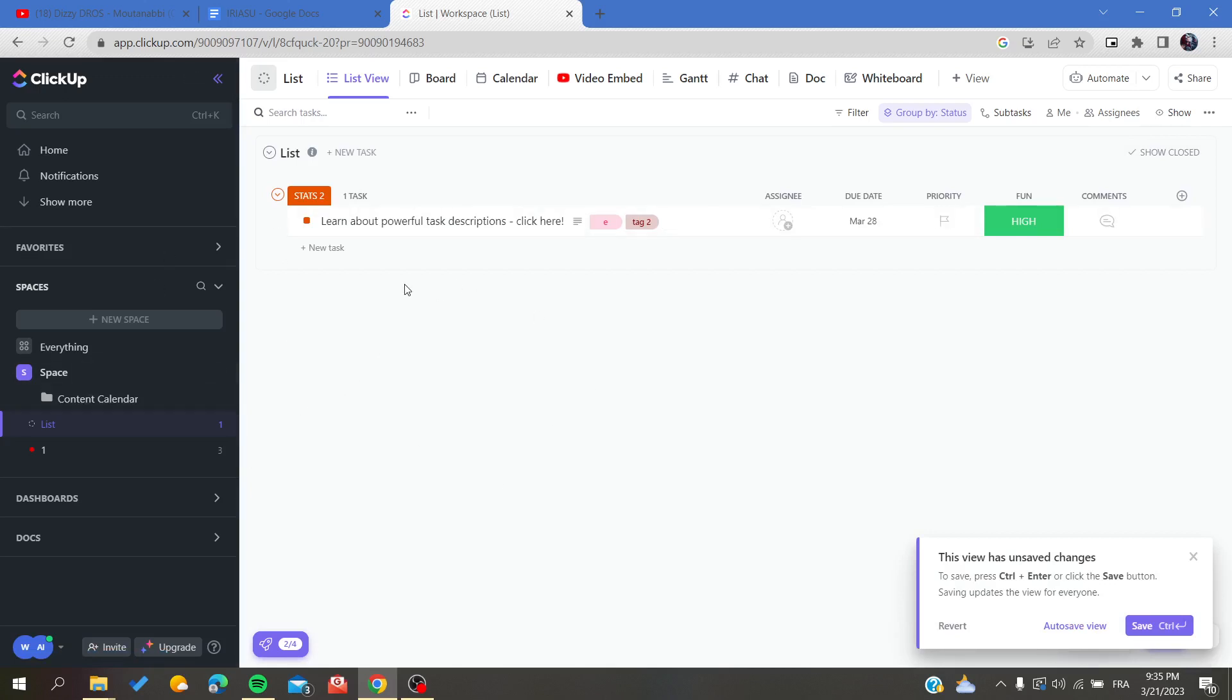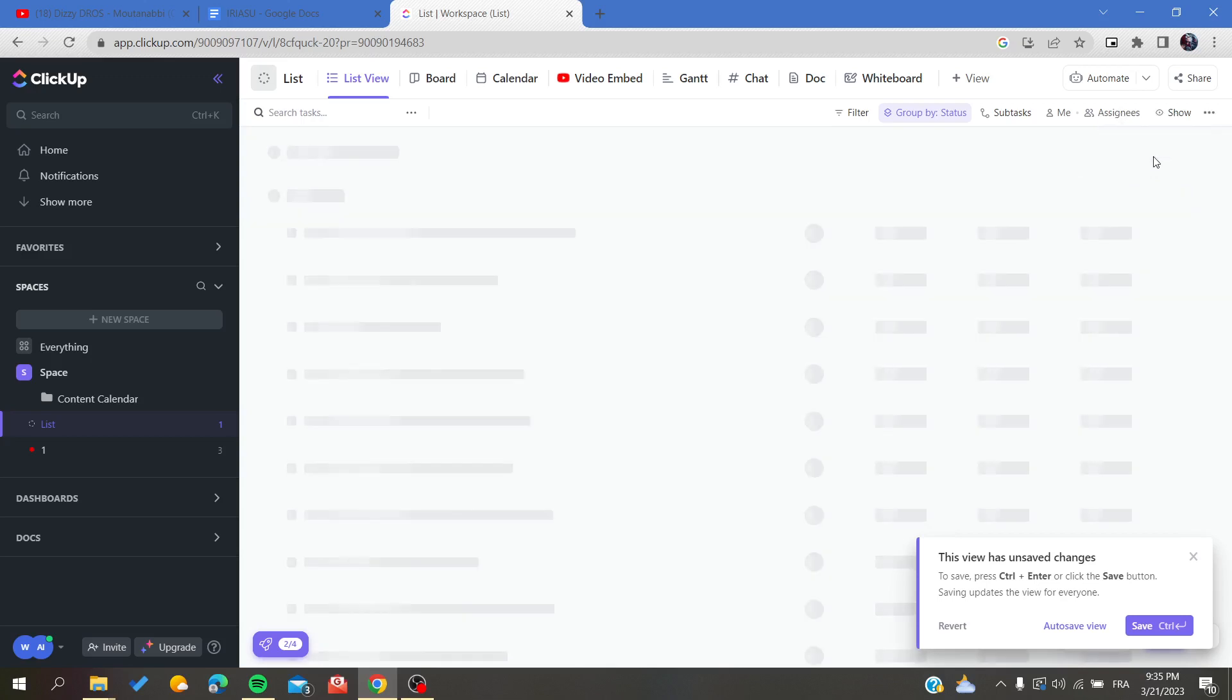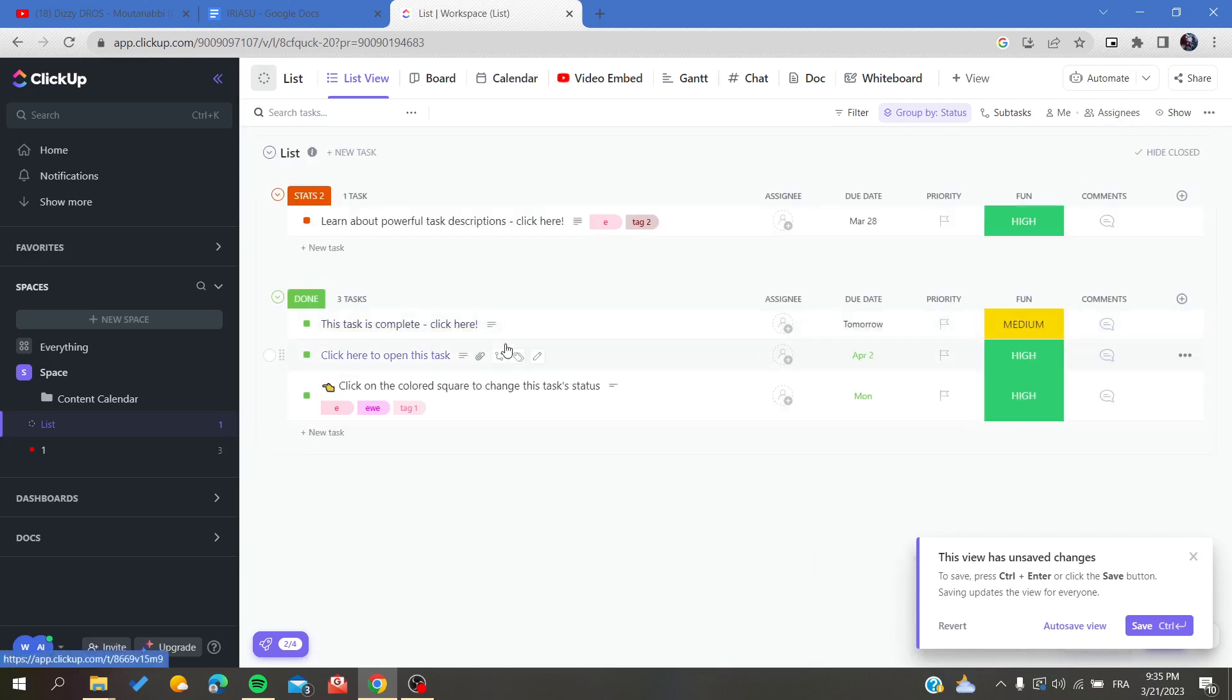Maybe you have clicked on the 'hide closed' by mistake, and that's why you cannot see the closed tasks. Basically, to show them again, all you will need to do is to go here up on this list view and search for 'show closed.'